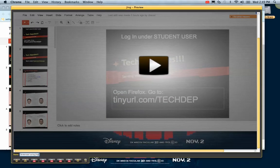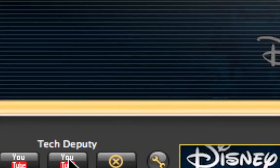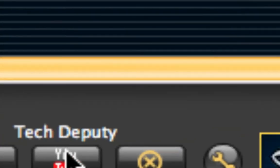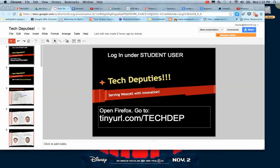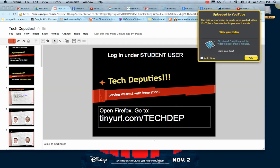People are going to search for these on YouTube in our channel, so we want to be very specific and make sure nothing is misspelled. Lastly, you want to click the channel — which in this case is your tech deputy channel. Once you click that, it uploads to YouTube.